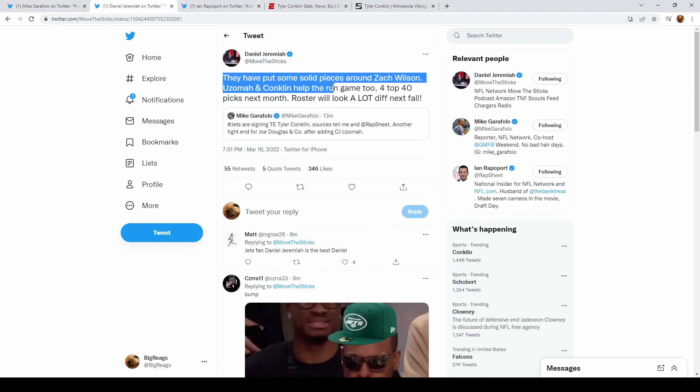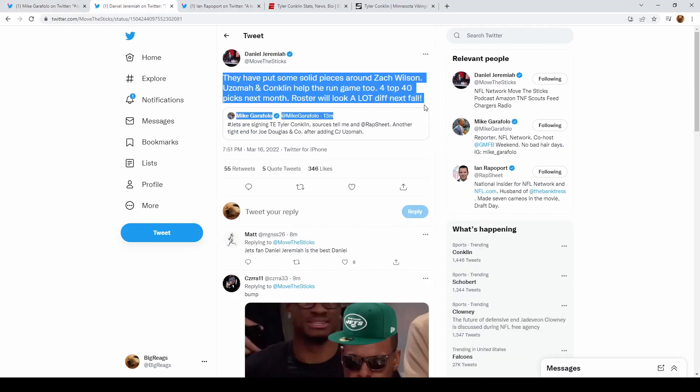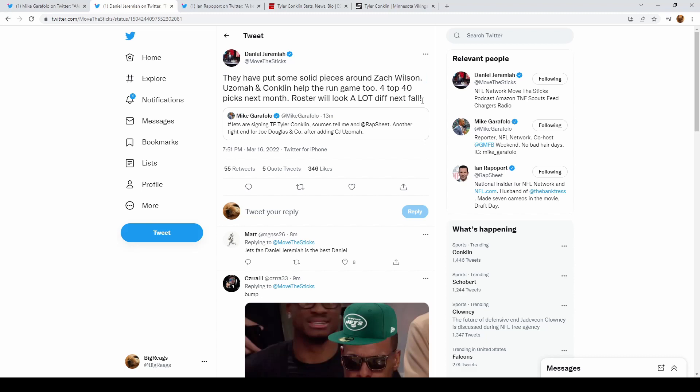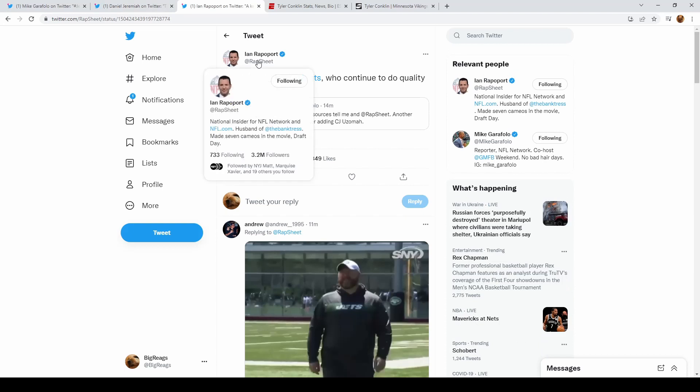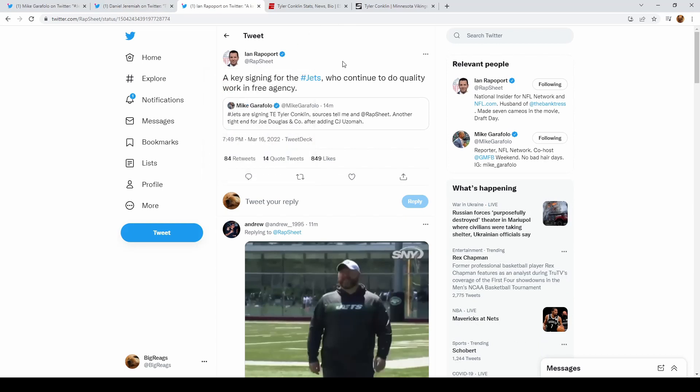Daniel Jeremiah said that they have put solid pieces around Zack Wilson, and Uzomah and Conklin will also help the run game. Not only that, we have four top 40 picks next month, saying the roster will look a lot different. Ian Rapoport said it's a key signing for the Jets who continue to do quality work in free agency.